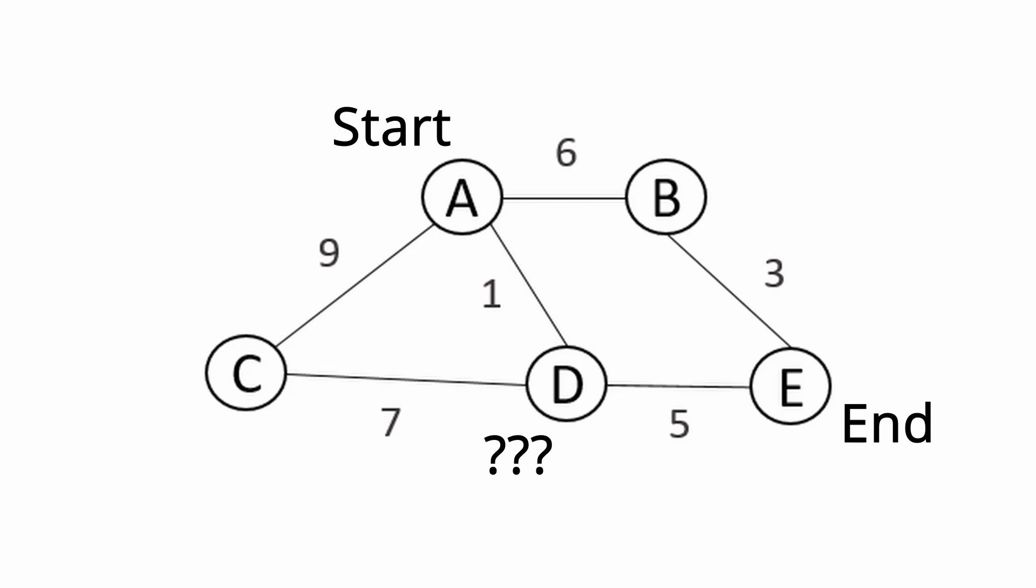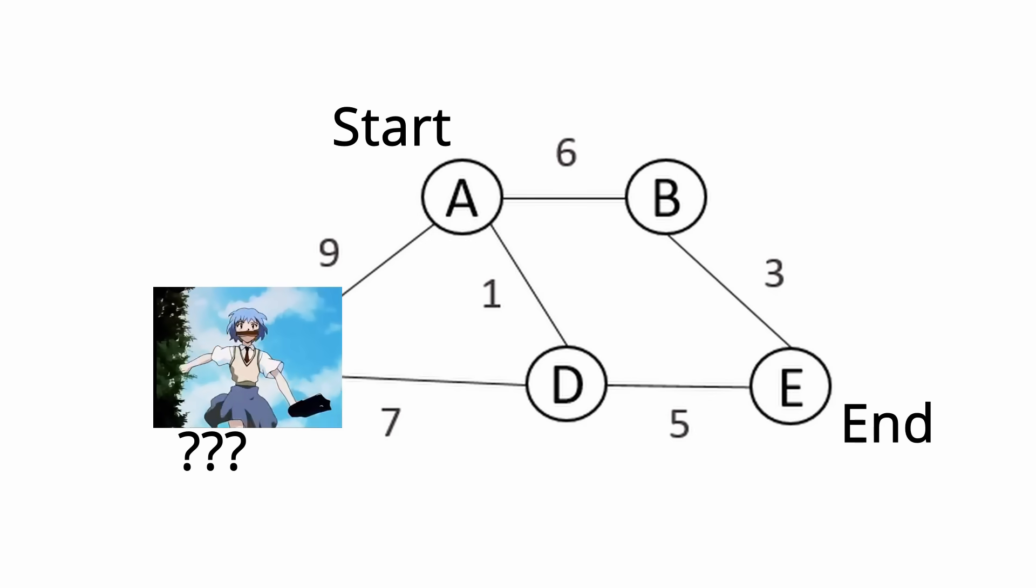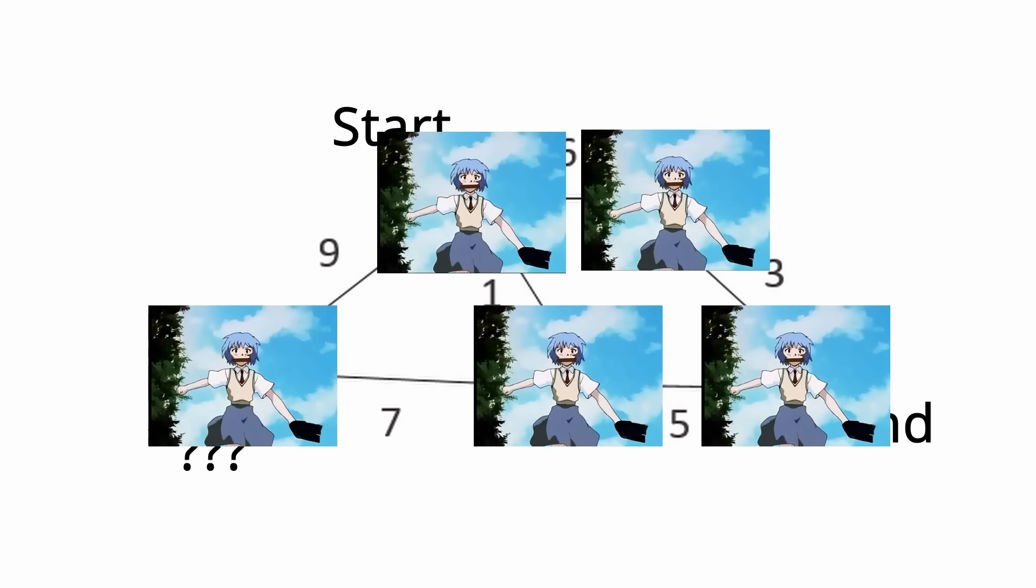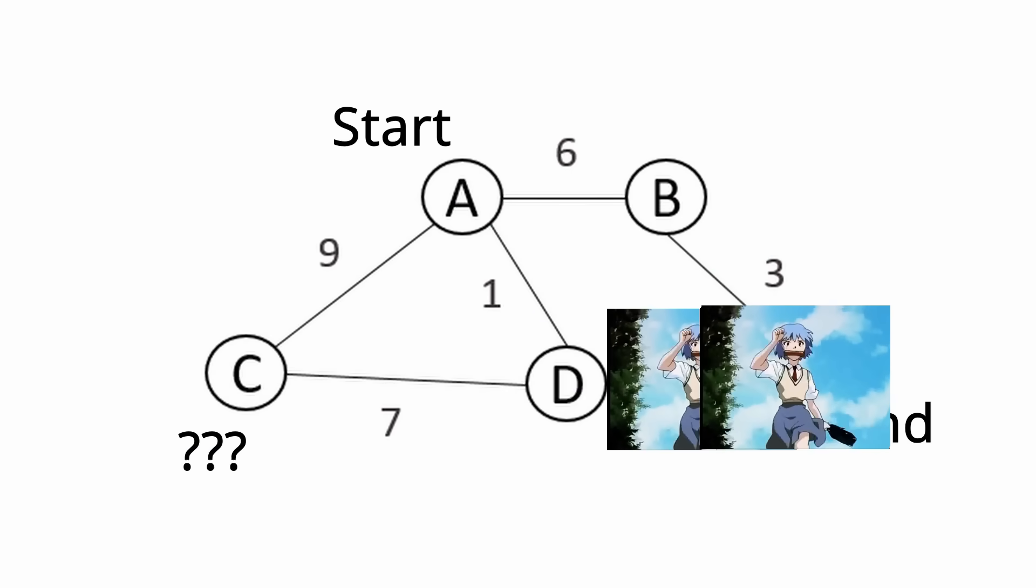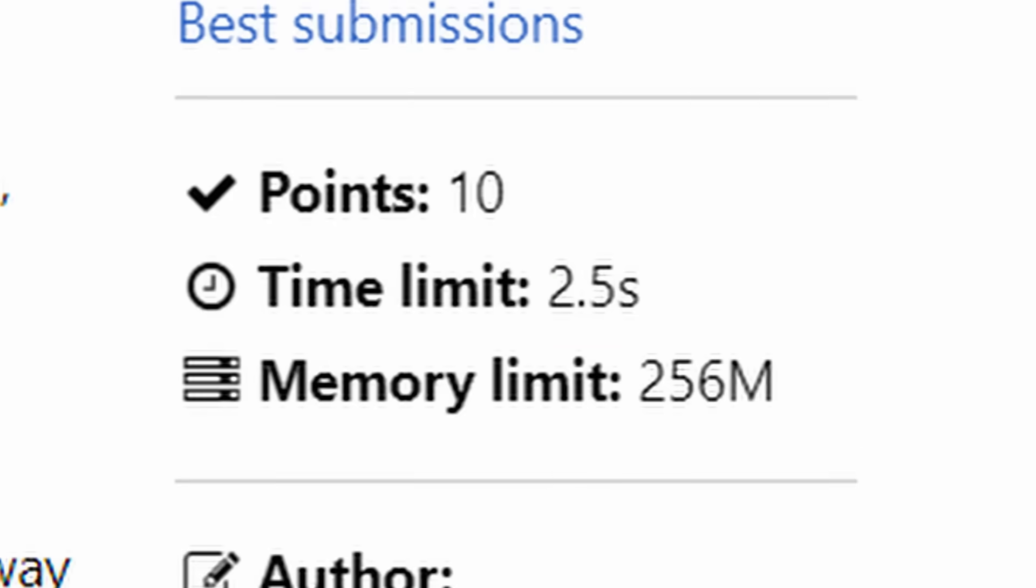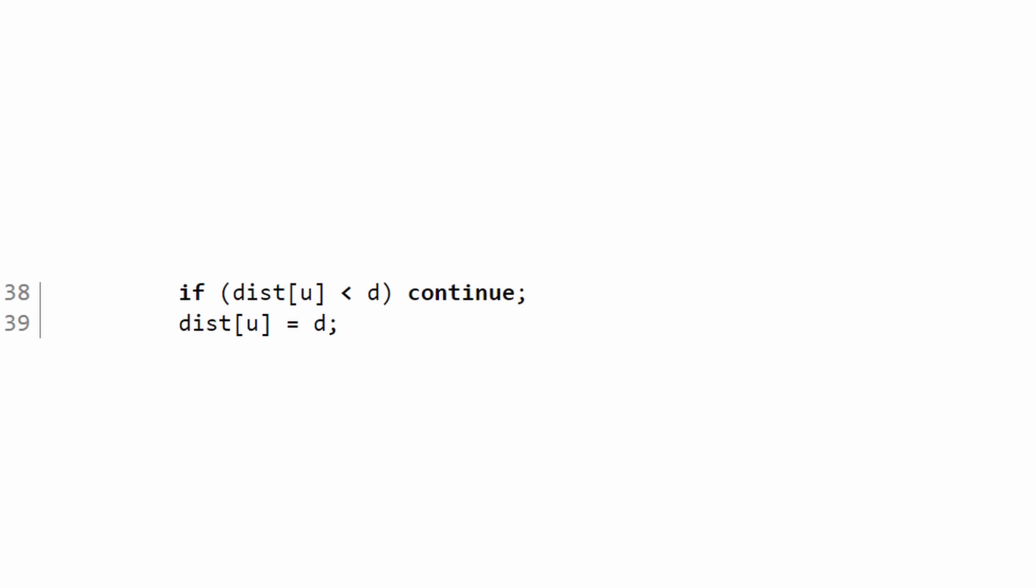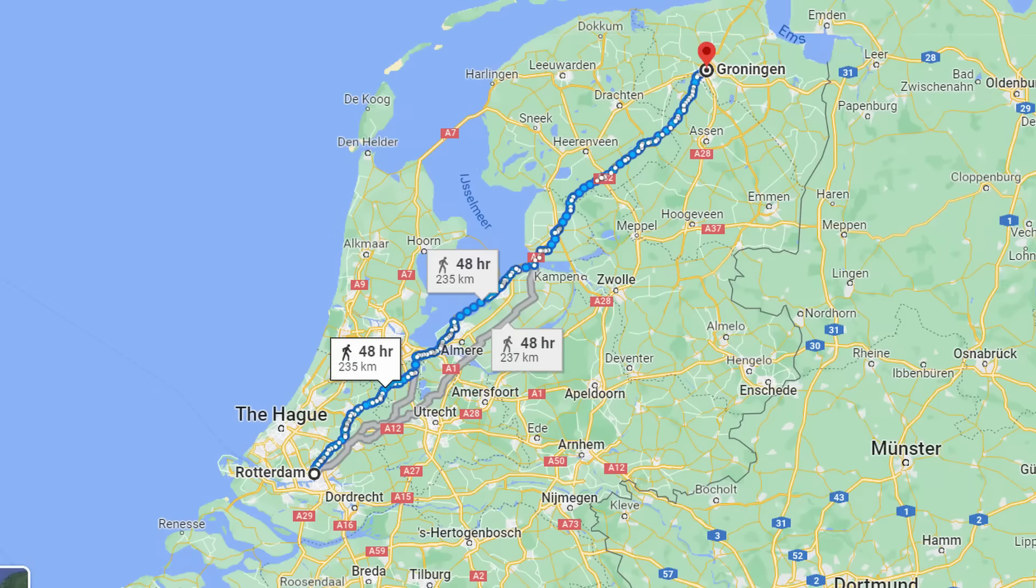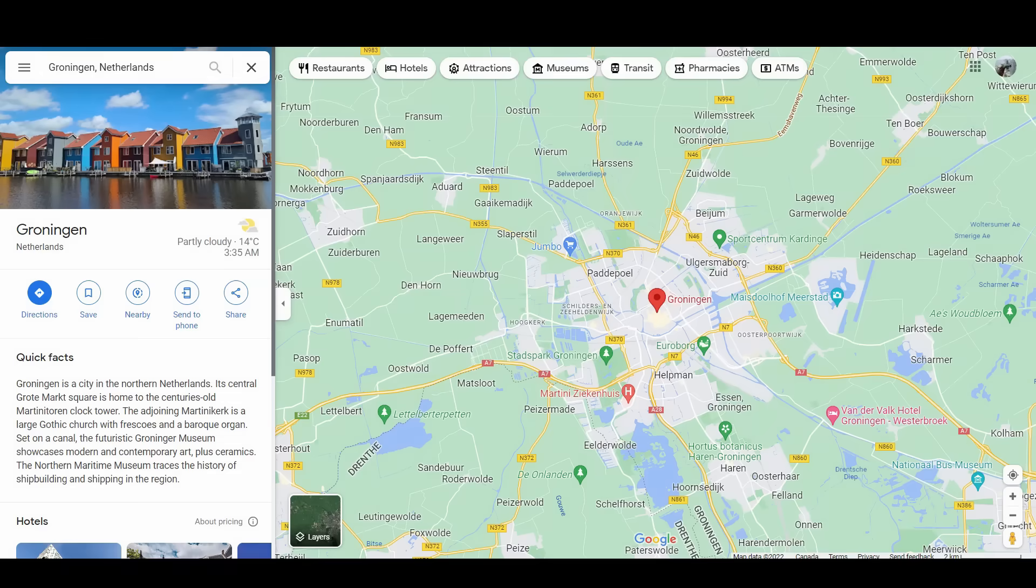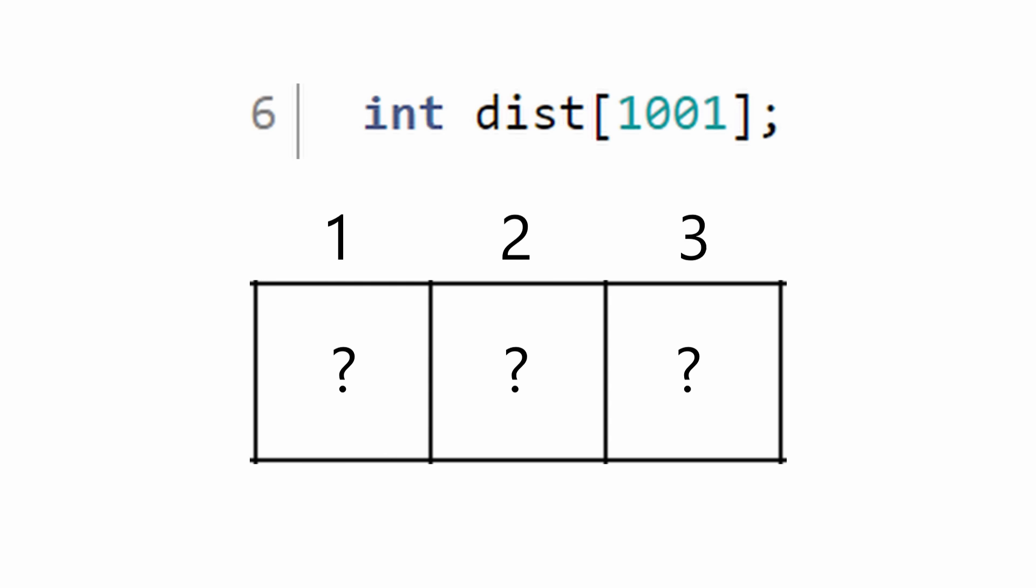Unless we run Dijkstra for every single node and compare which one's the furthest, in which case we'll probably exceed the time limit. It is here that we must truly understand the Dijkstra algorithm in that it's not an algorithm to compute a distance between an inherent start and an inherent end, but rather the distance array of any singular node to every other node. This means that the start of your Dijkstra algorithm can actually be the end of your problem.